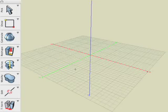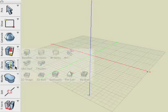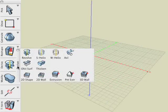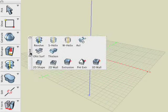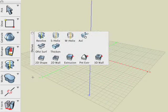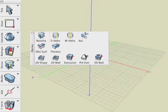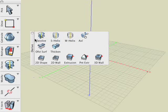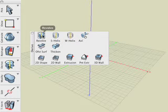In this Bonsai 3D tutorial we will cover the first three tools located in the drive suite. These operations are Revolve, S-Helix, and Wire Helix. We will start with the Revolve tool.